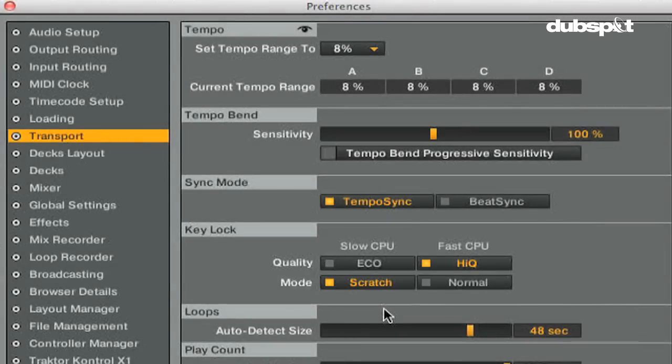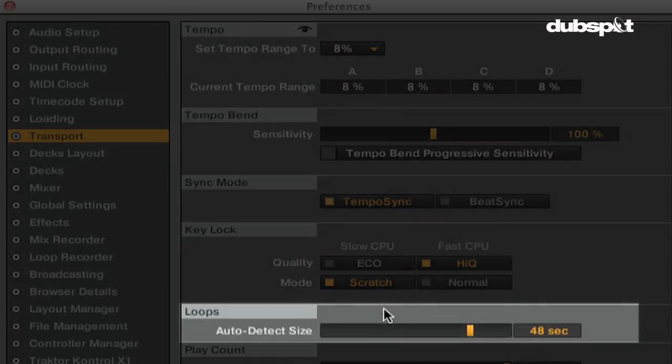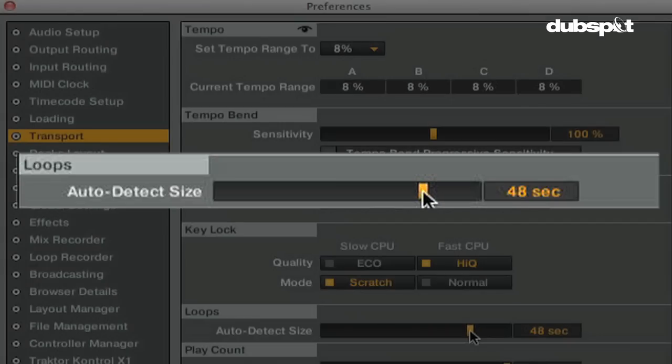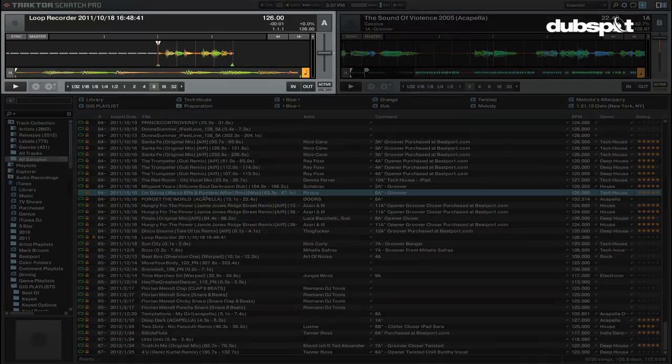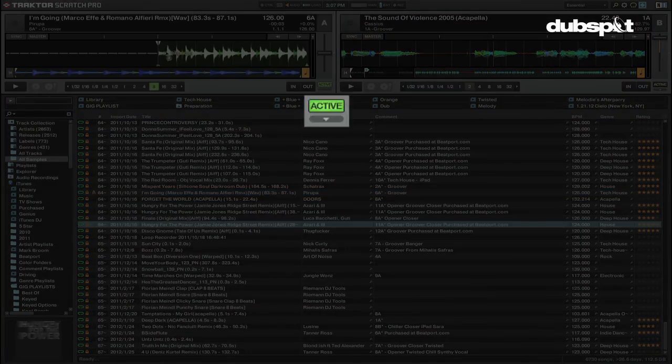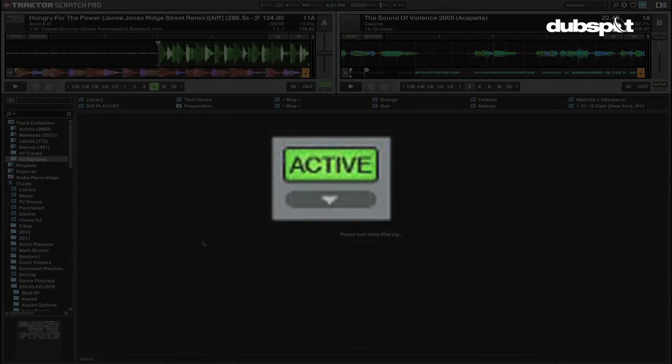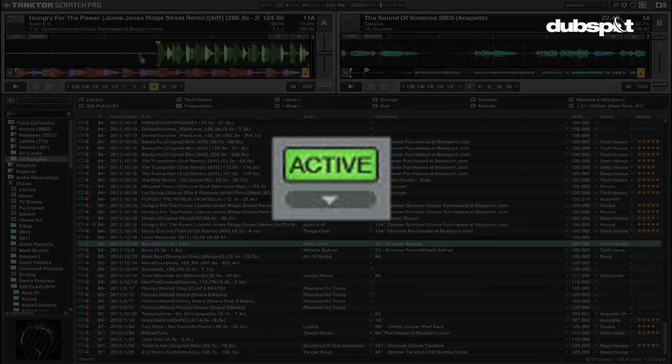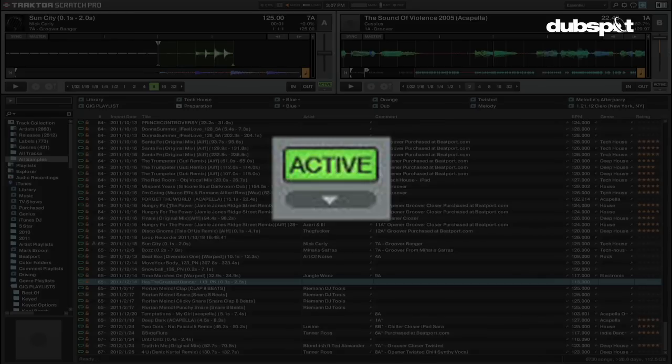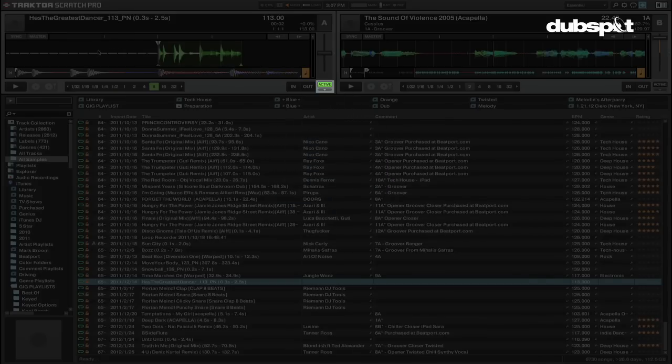The loops auto detect size option will determine the length of time that a track is considered a loop. I have mine set to 48 seconds, so any track that's under 48 seconds is automatically considered a loop, and if I load it into a deck, the loop will be turned on automatically. This is great if you want to play homemade samples you made with the sample decks in a deck in Traktor.